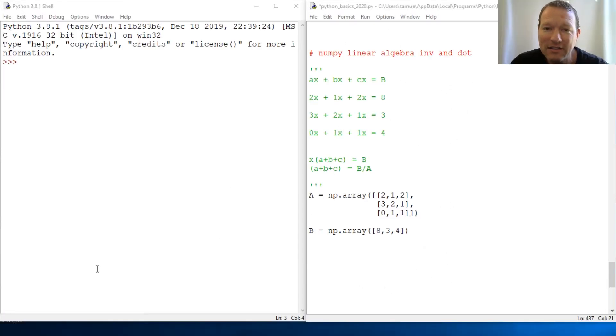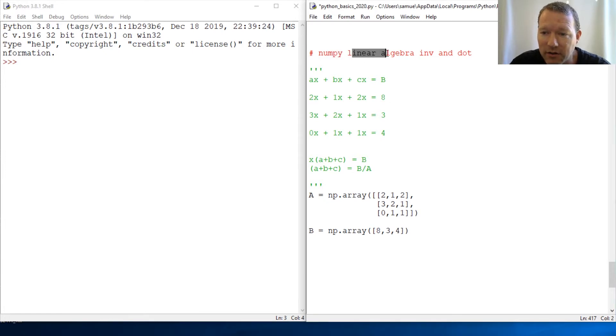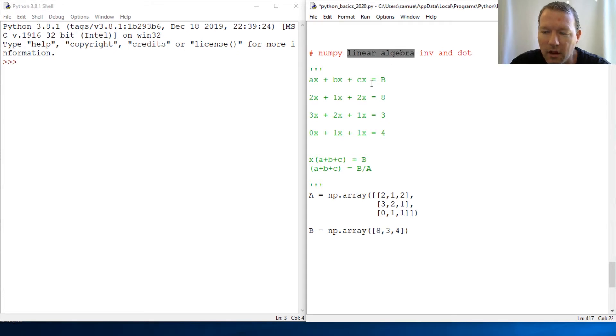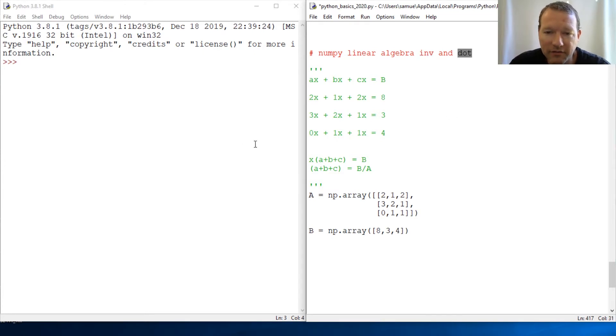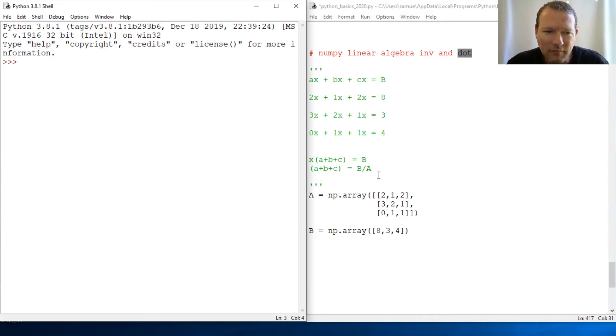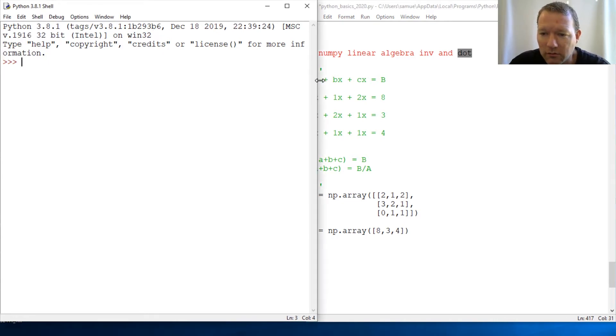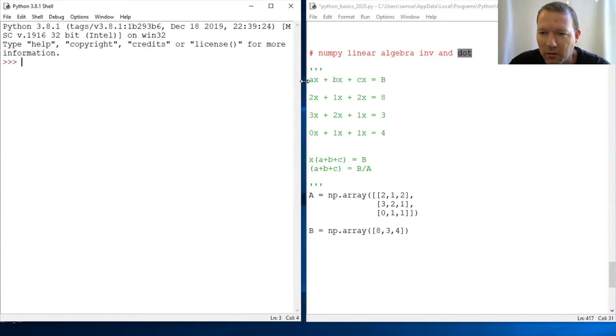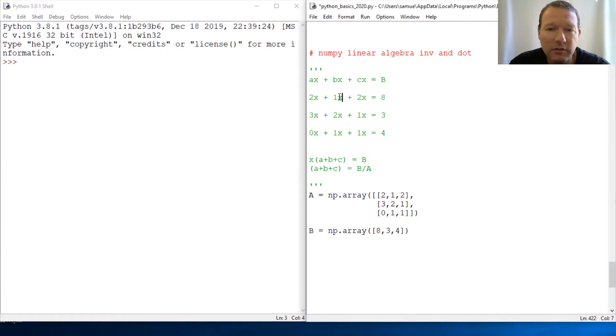Hi everybody, this is Sam with Python Basics. We're going to continue with our NumPy series, and today we're going to be looking more into the linear algebra part of NumPy, dealing with the inversion function and the dot function. Let's just jump back into it. Last time we were looking at how we would solve linear algebra with NumPy.